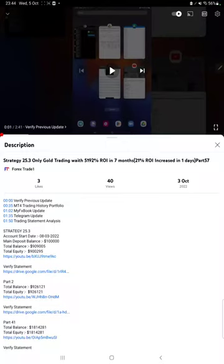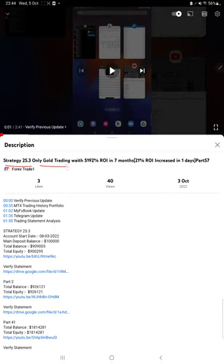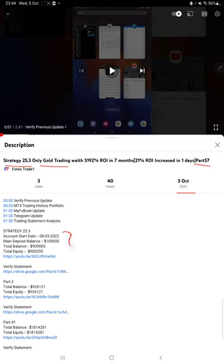Hello everyone, welcome to Forex Trade 1. Today we are updating Strategy 25.3, which is only gold trading strategy, part 58. The last video was part 57, published on 3rd of October, and we are back with a new update. As you know, in the YouTube description you can get the strategy details, profit update, and trading account statement to verify, so make sure you check the description.